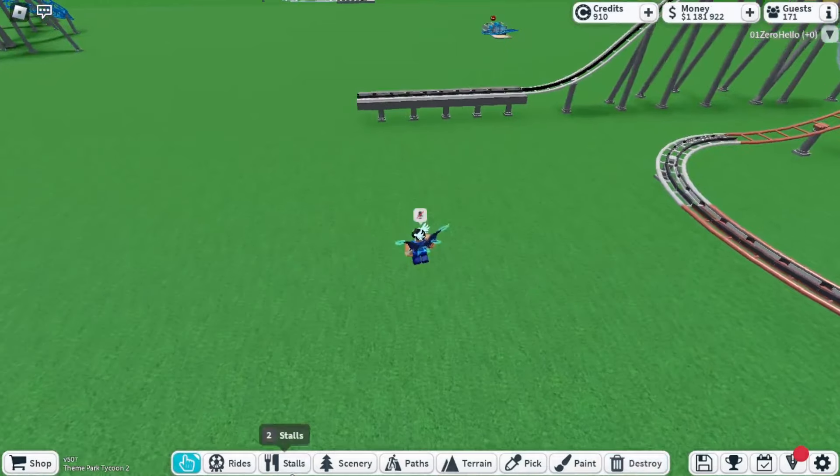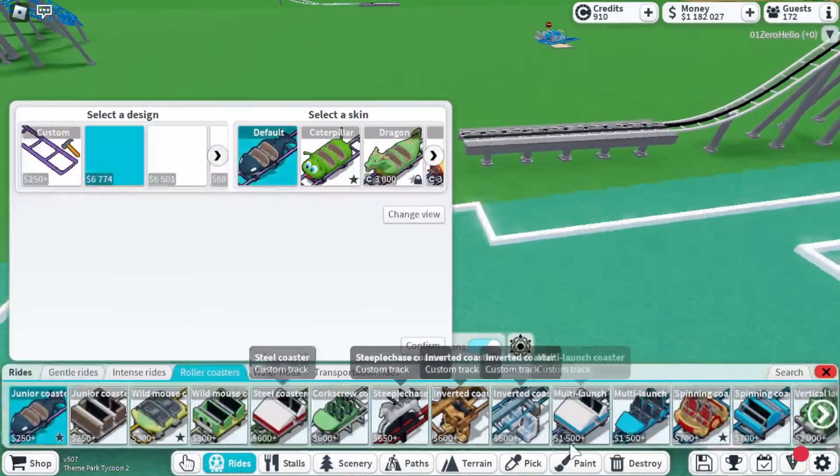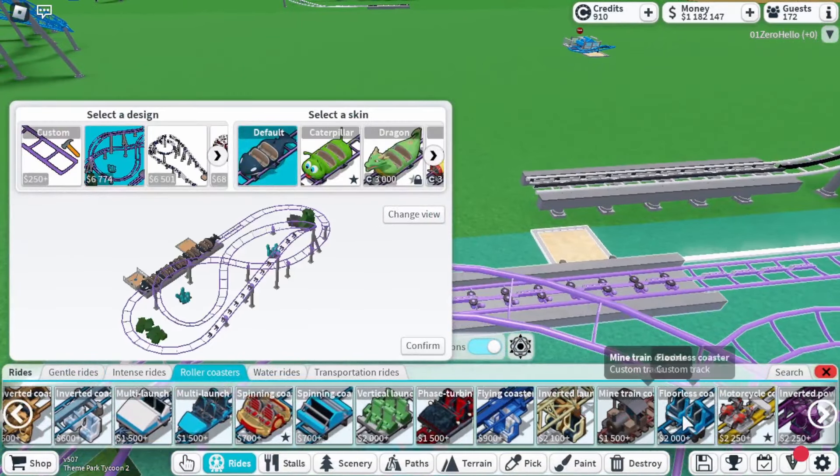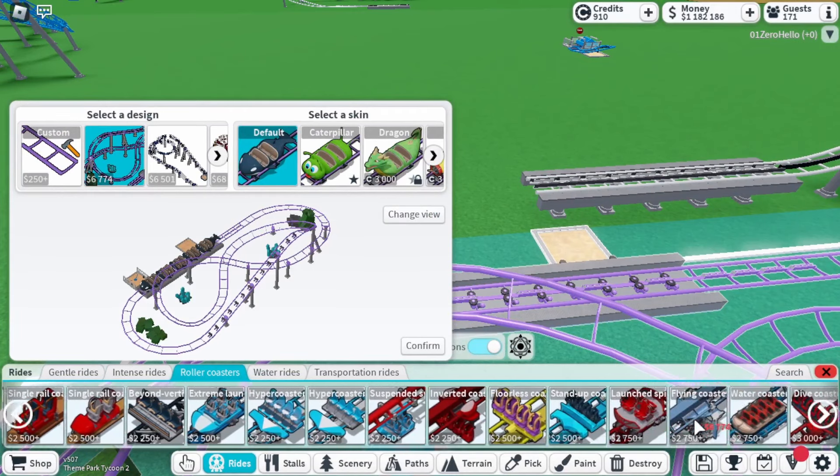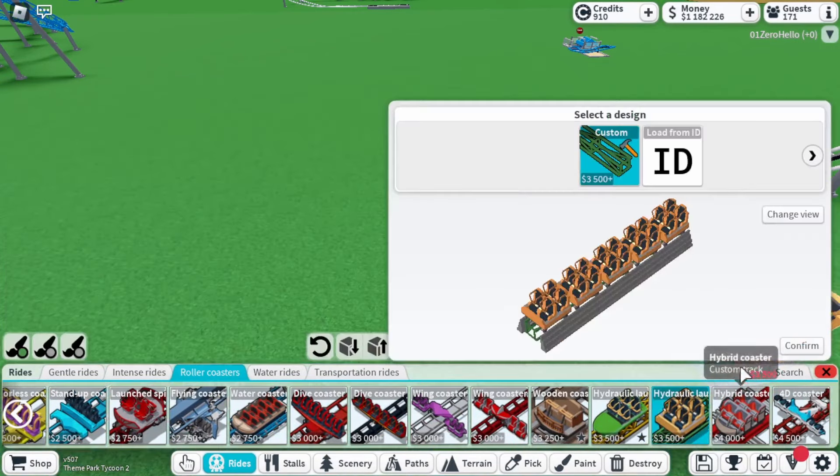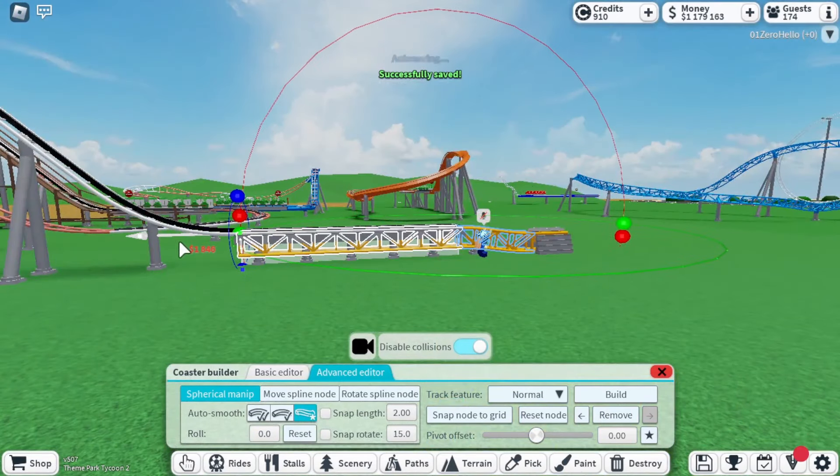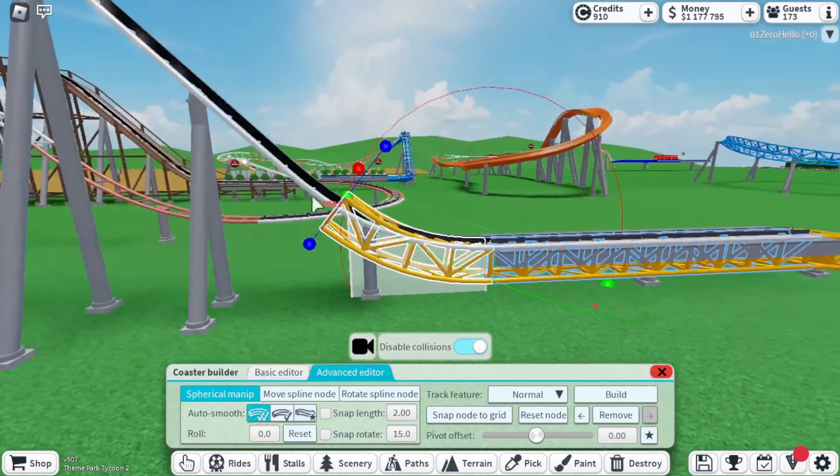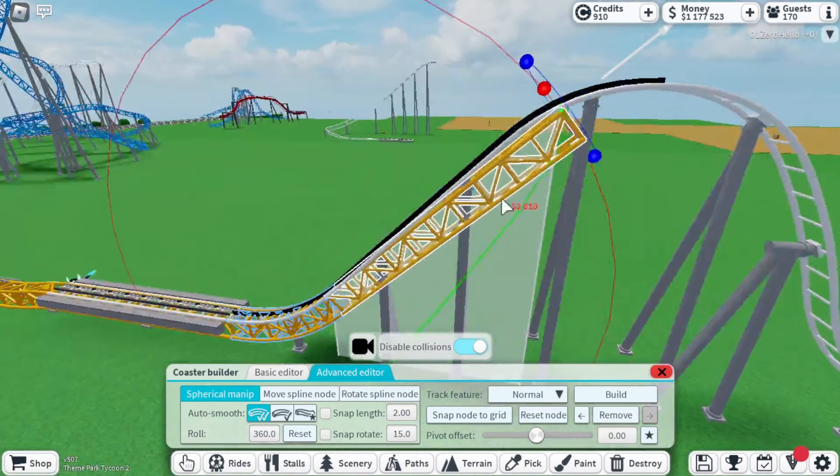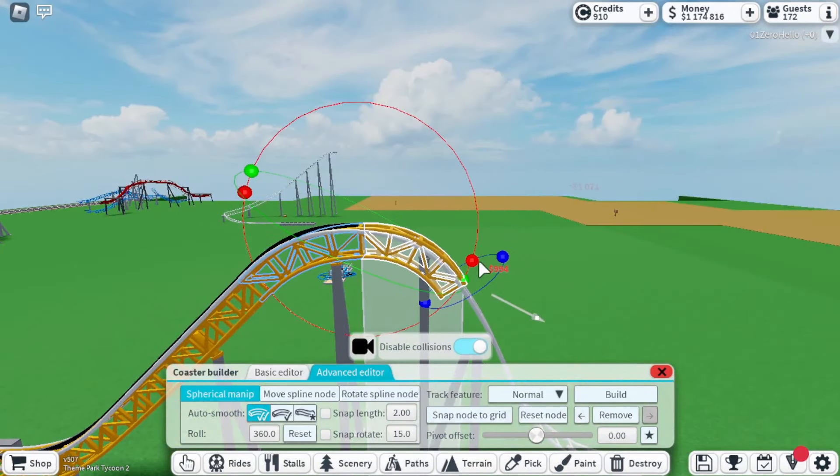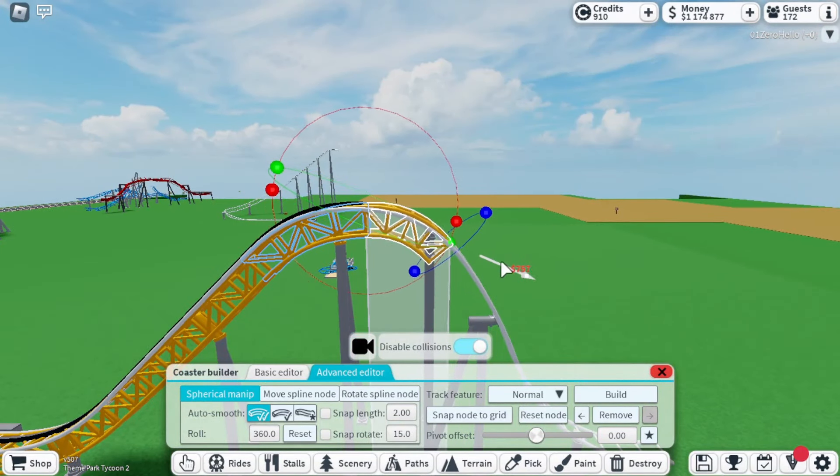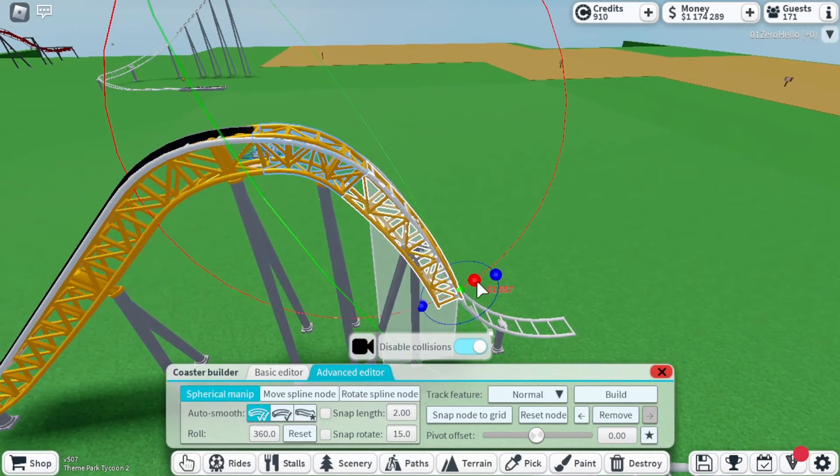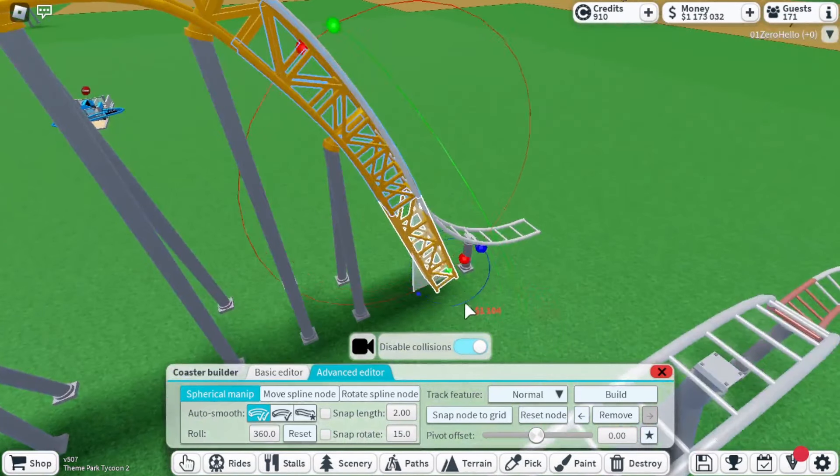Now it is time for the bonus method that only Theme Park Tycoon 2 OGs know. This overlay requires the hydraulic launch coaster, the new one. Just overlay how you would with the extreme launch coaster or the motorcycle coaster. But once you get to the drop, pay careful attention because we're going to make the supports out of the overlay, a popular technique from a while back.